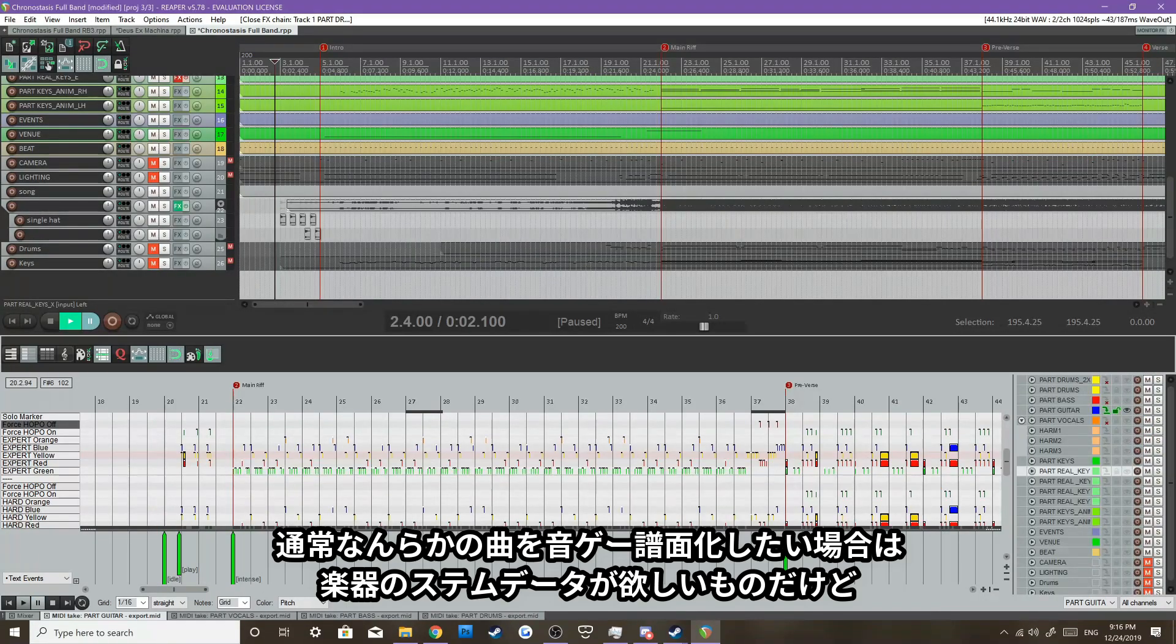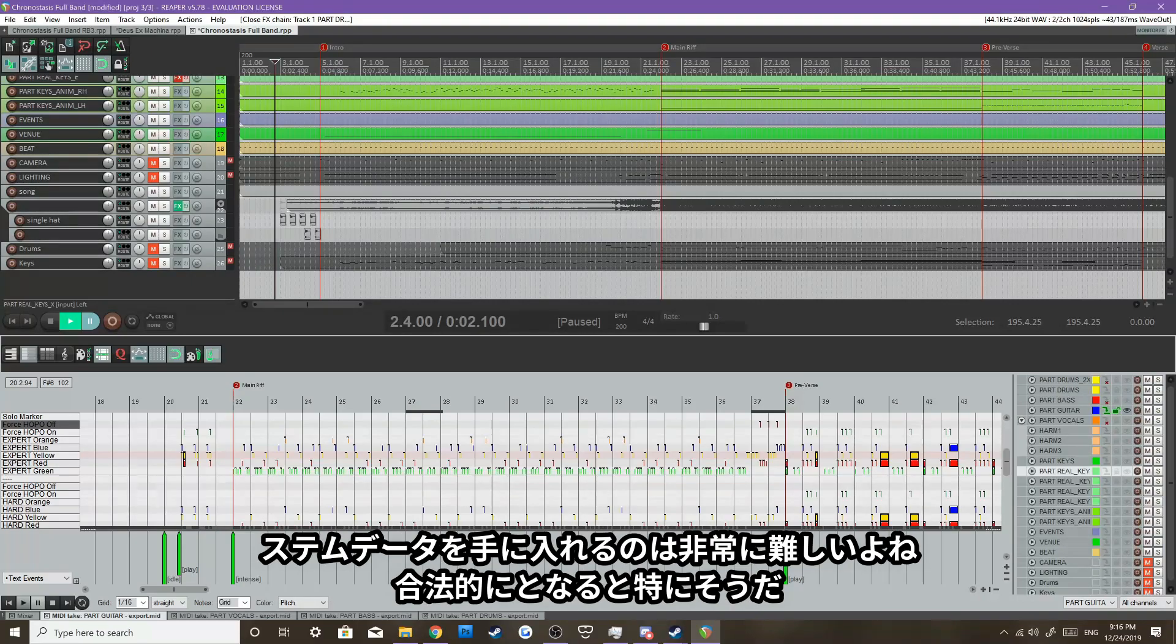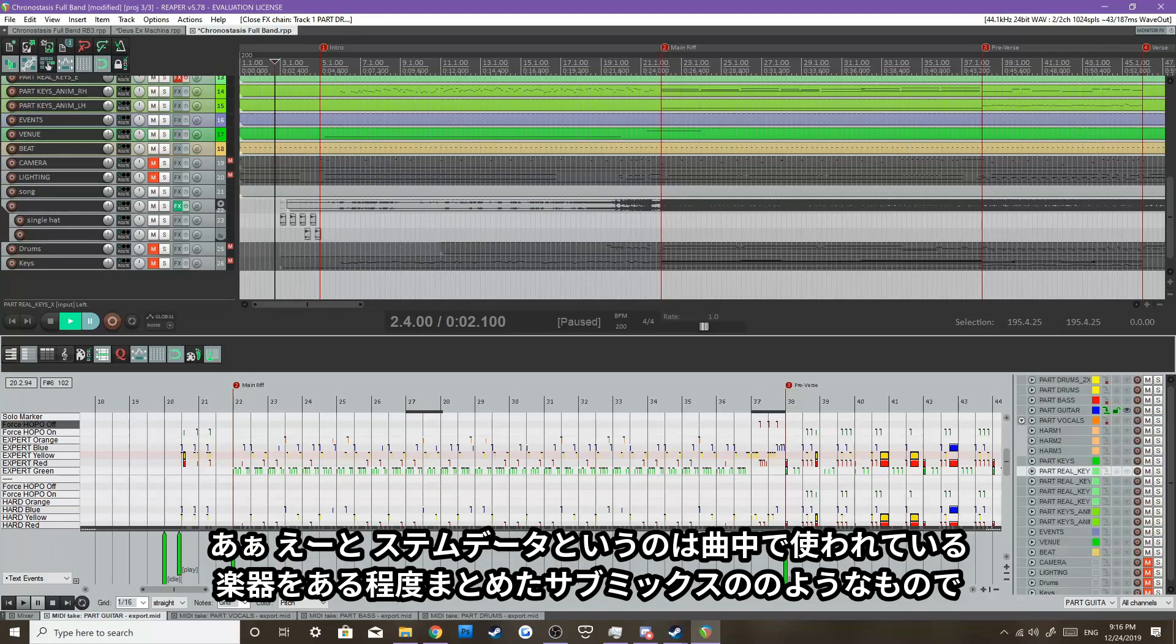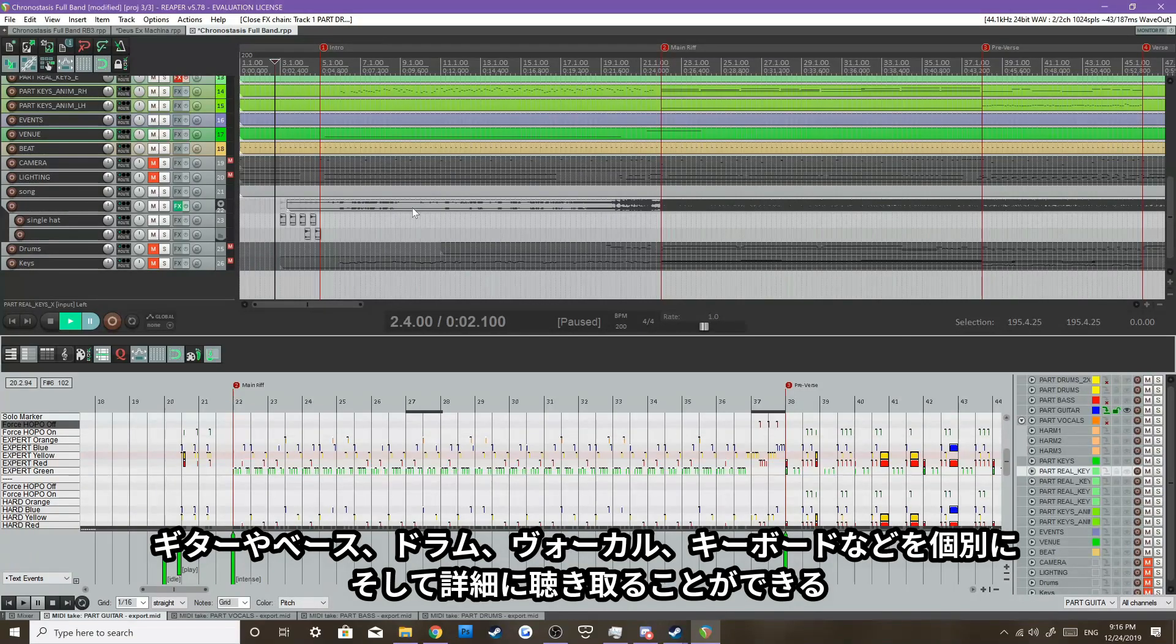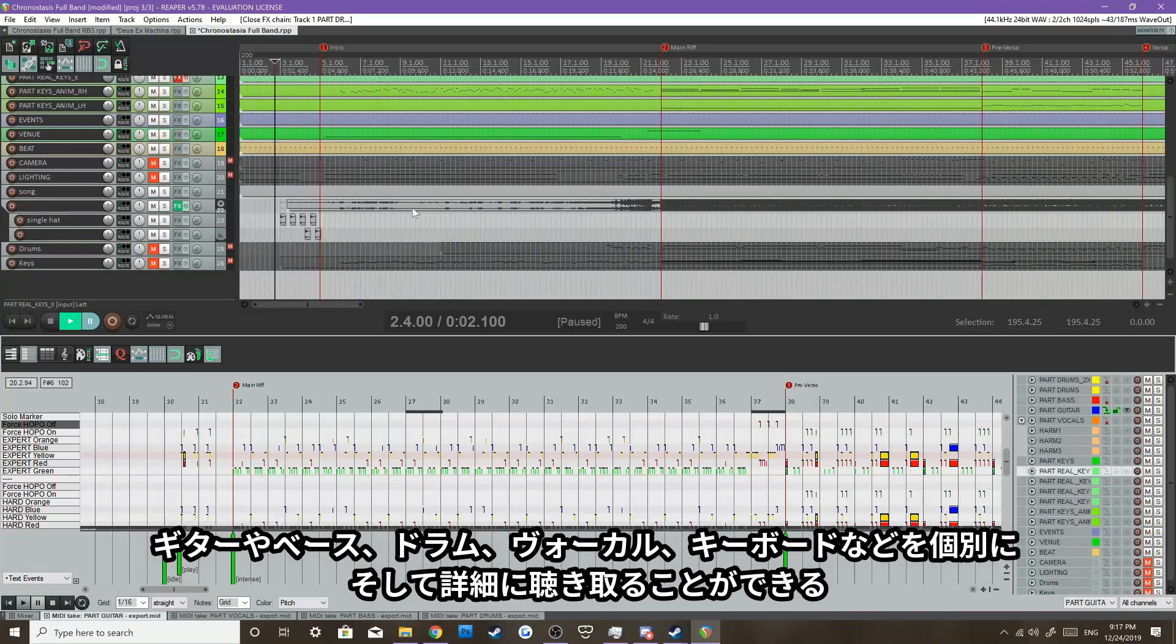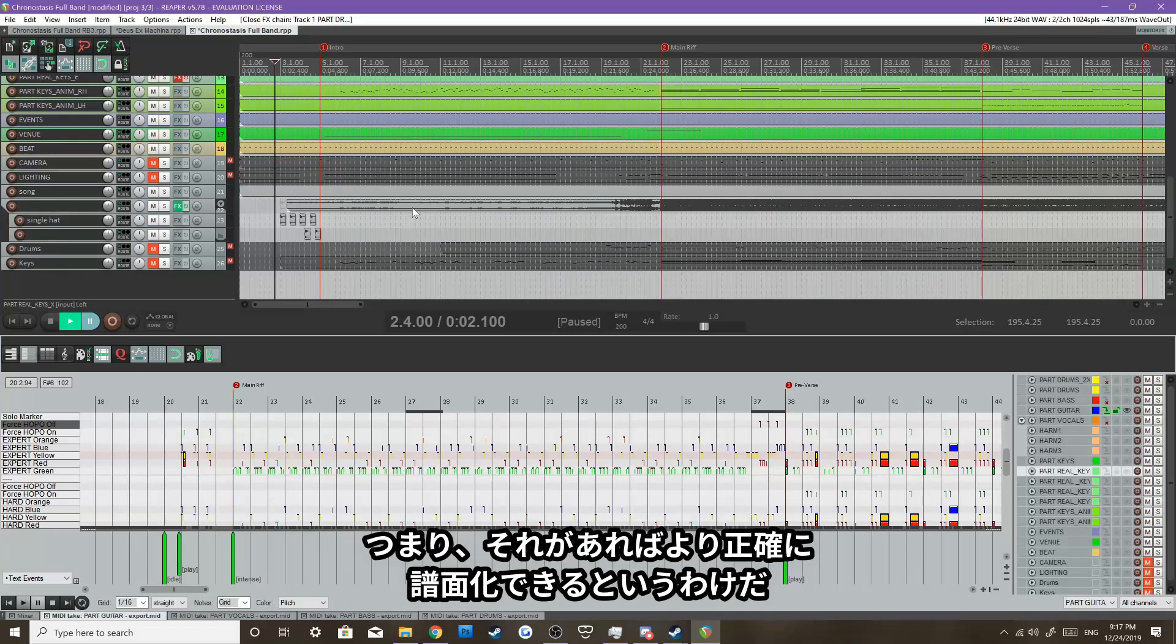Normally, when you chart a song, you want to have the stems. And having stems is really difficult to come by, especially legally. But normally, you'll have stems for each of the guitar, bass, drums, vocals, keys. Any individual track that was used in the song, you'll normally have access to, and you can use to chart the song more accurately.